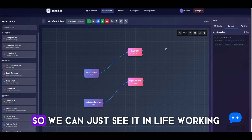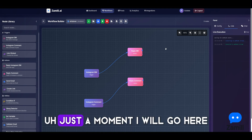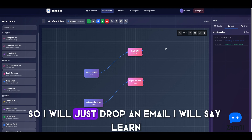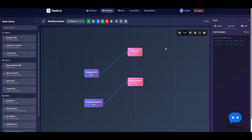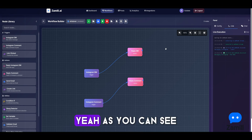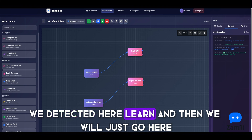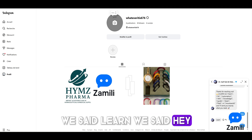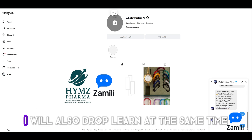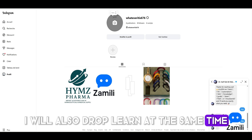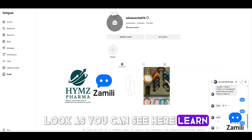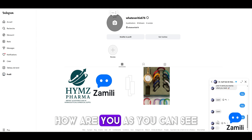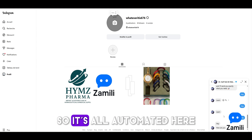I'll just send a message and drop the keyword 'learn.' As you can see, we detected 'learn' here, and then the message was sent — 'hey.' I'll send another one and also drop 'learn' at the same time. You can see 'learn — hey, how are you' — it's all automated.